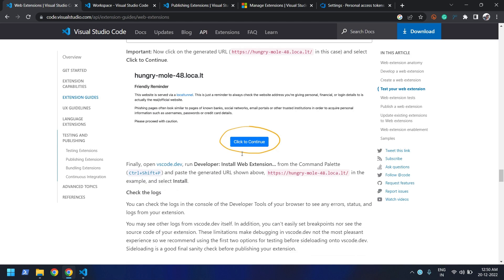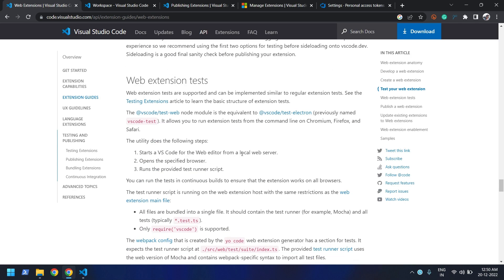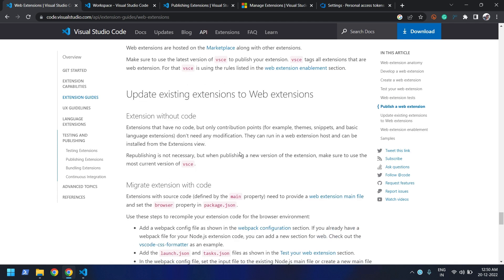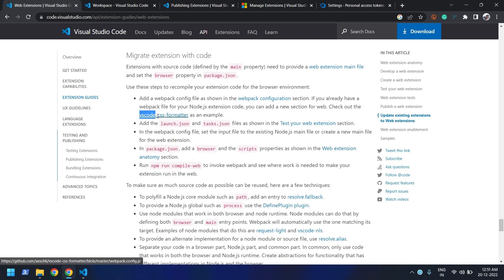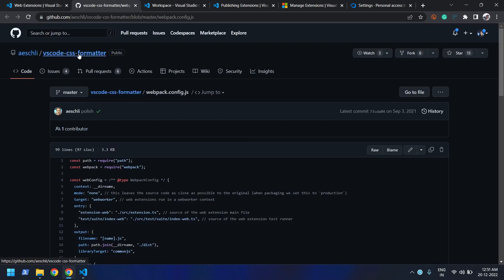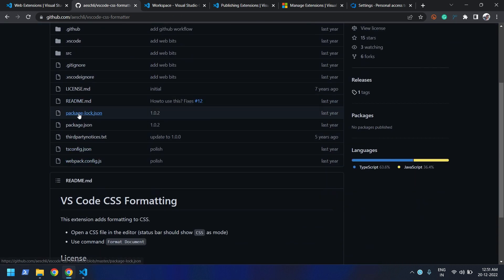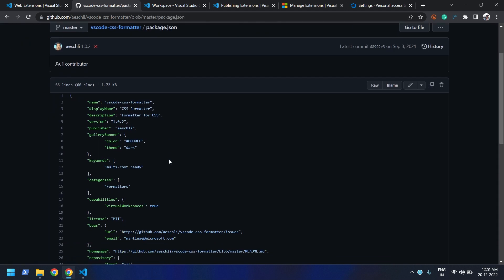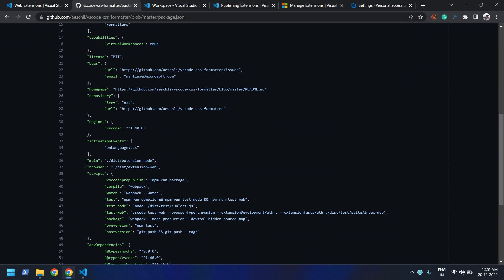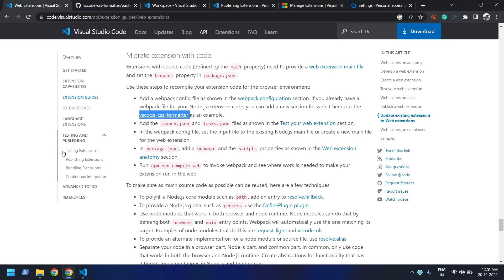You need to scroll down a bit more and you should see something called VS Code CSS Formatter. If you open that link you'll see a GitHub repository for this extension. If you go to the package.json there, you'll see this extension is actually a hybrid extension. I also used this as a reference when I converted my own extension from native to browser-based.